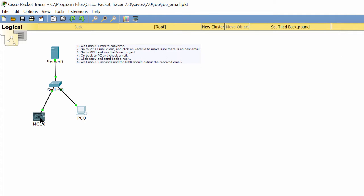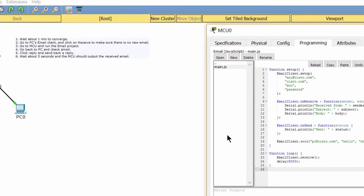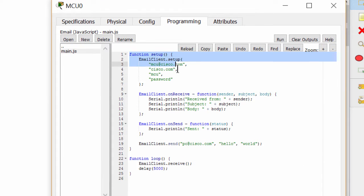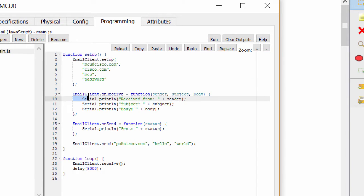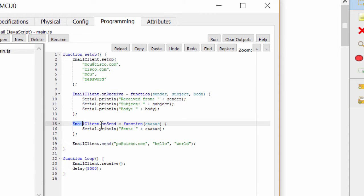Now we open the MCU. On the programming tab, you can see we have the setup function. The first block code is to set up the account information. The second block code is to receive the email and the third block code is to send the email.